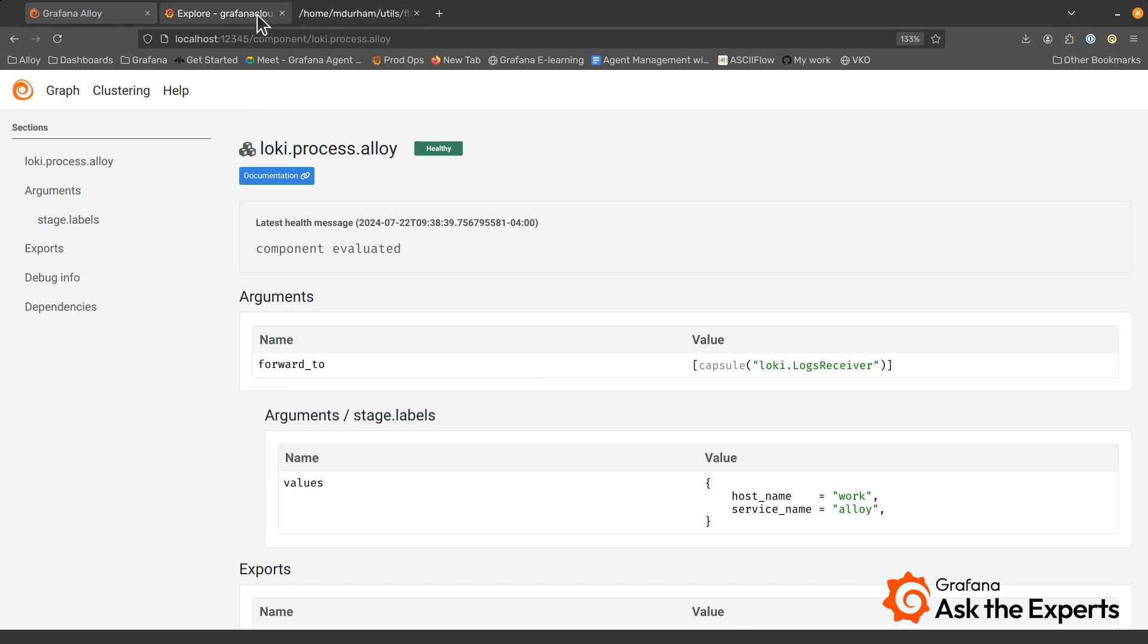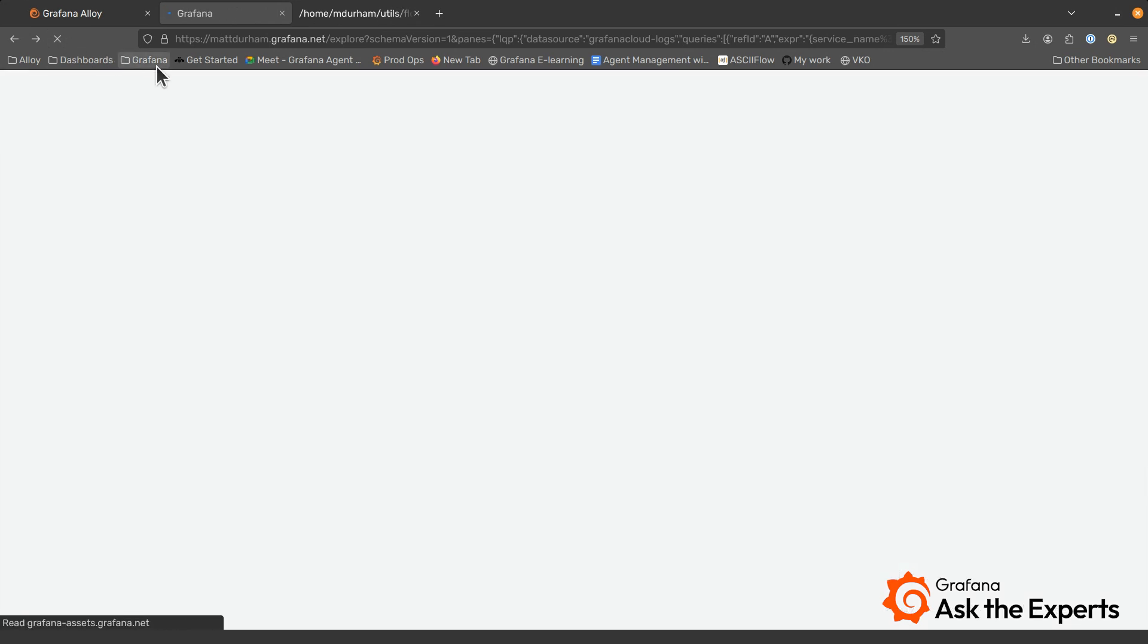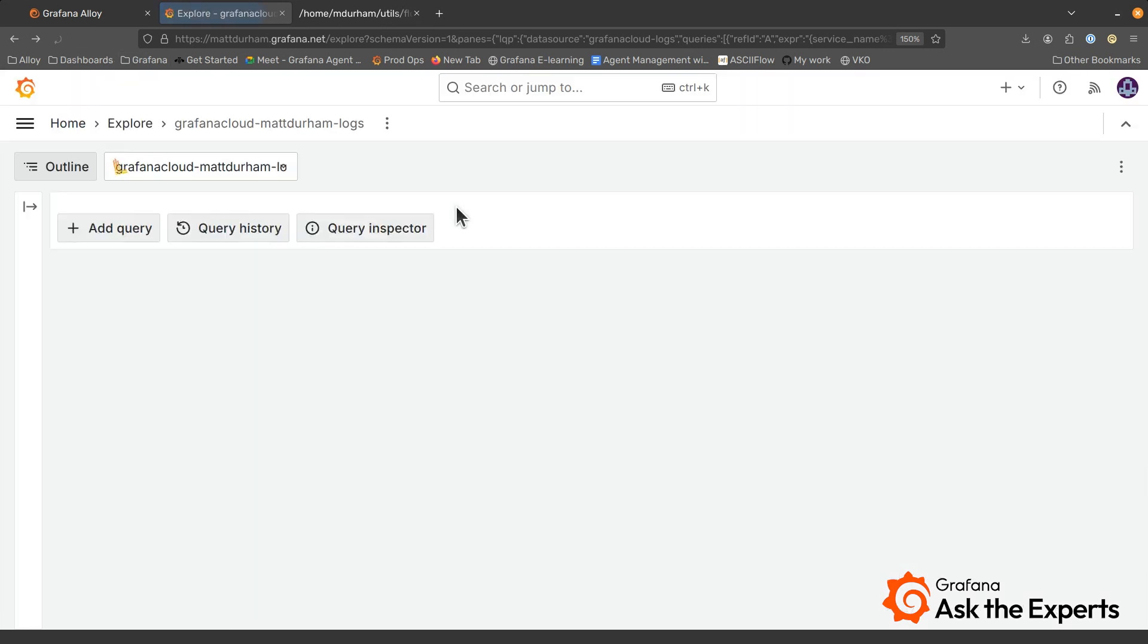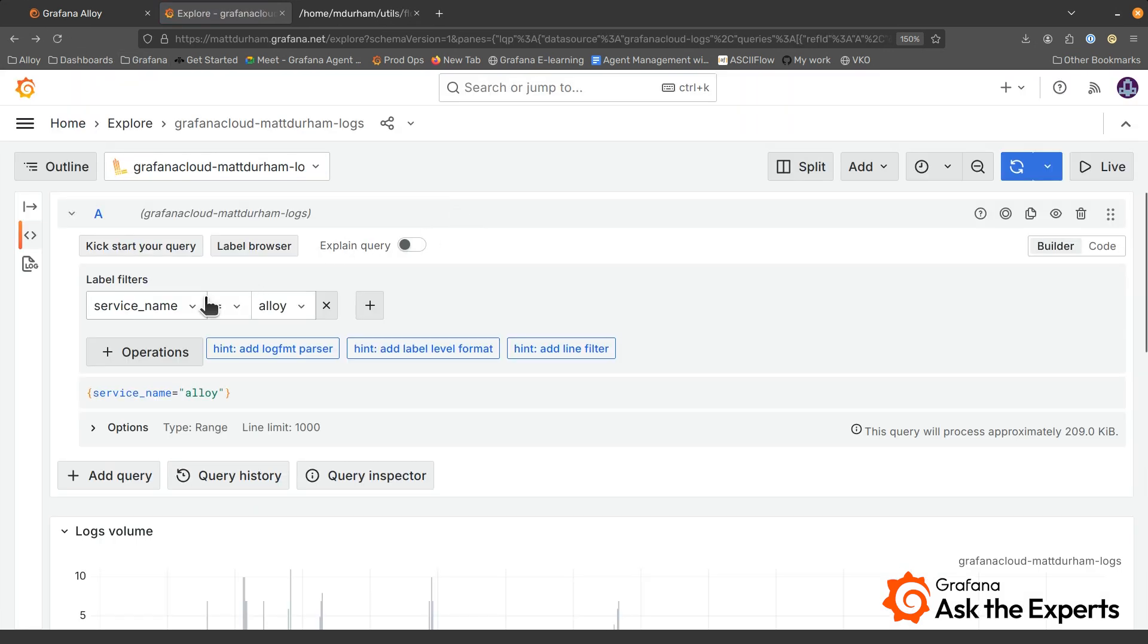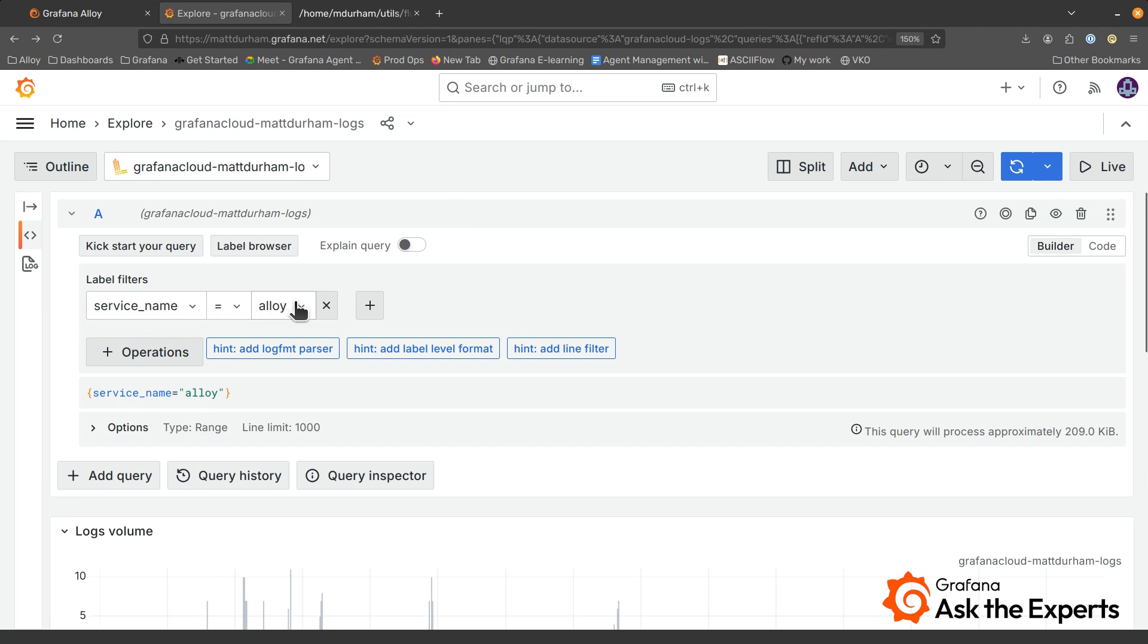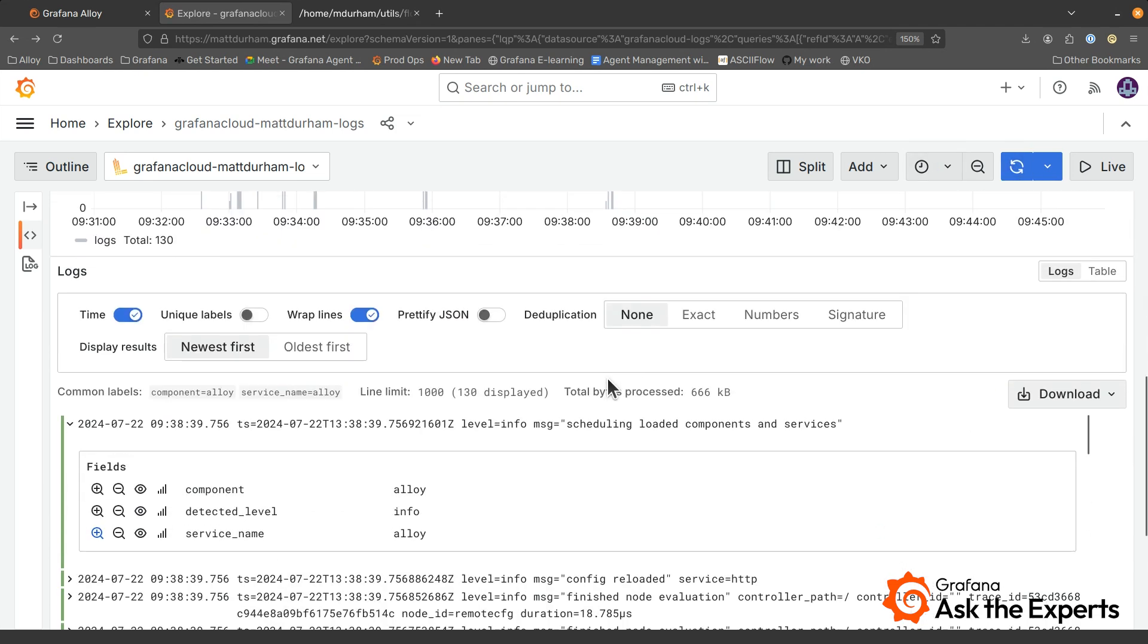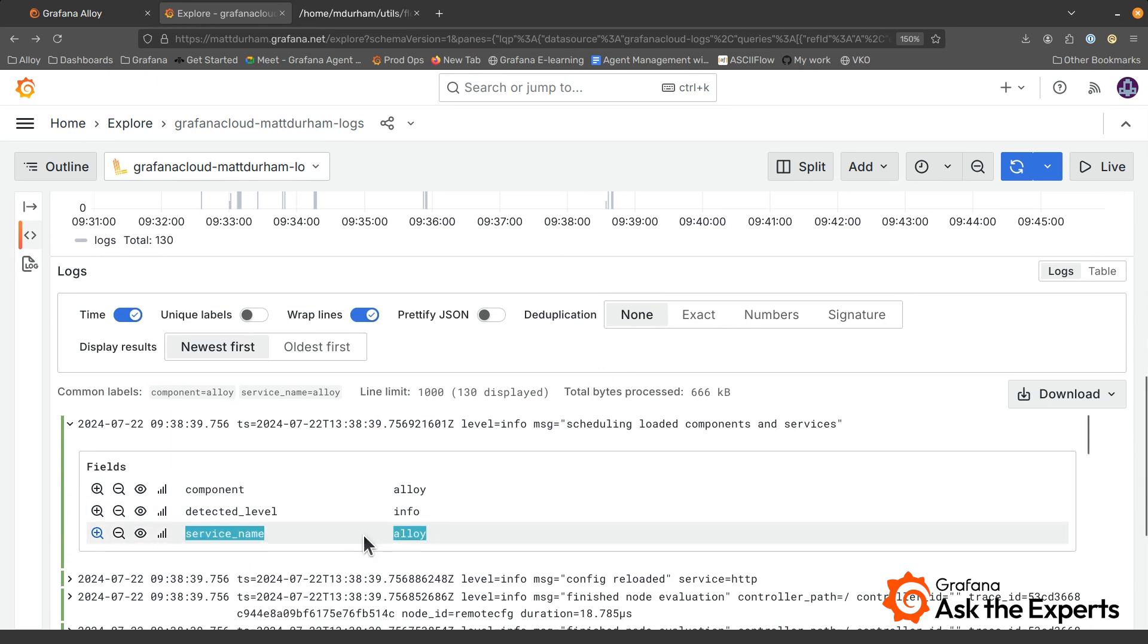And then let's go to the important part. Let's go to Grafana Cloud. So I'm going to do a refresh here just to make sure I'm getting the most recent data. I am looking for service name Alloy. And I'm just going to run the query here. And you can see I have some logs coming through and service name Alloy. So now I can see what Alloy is doing.